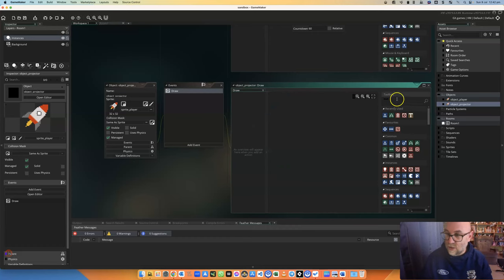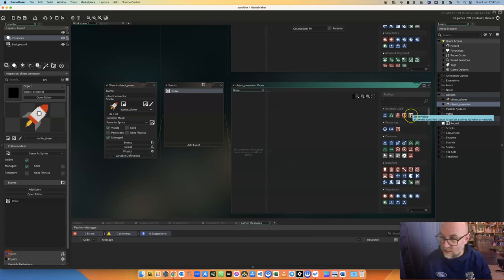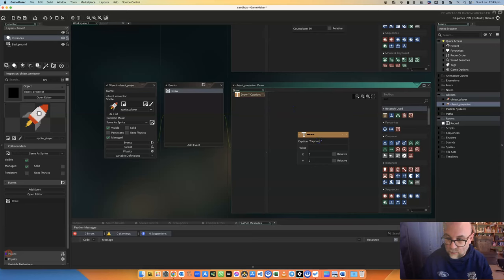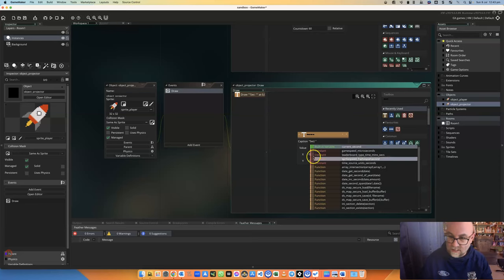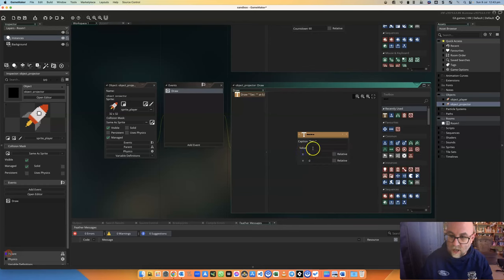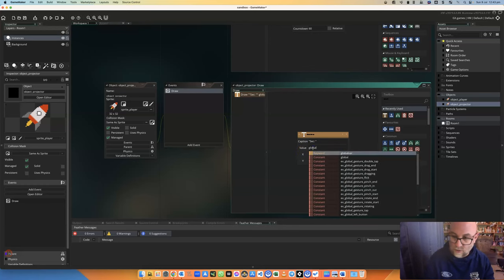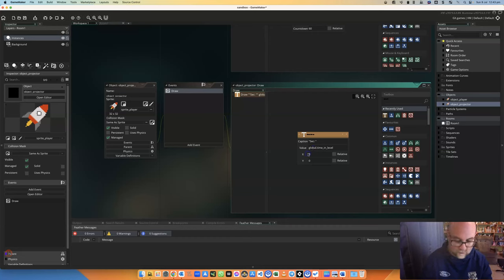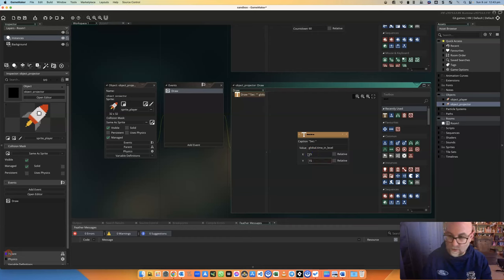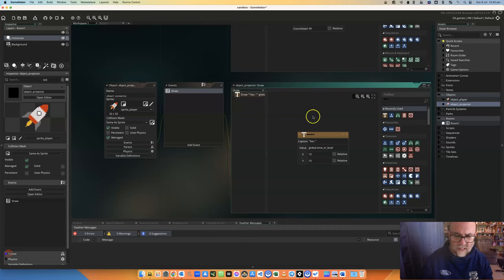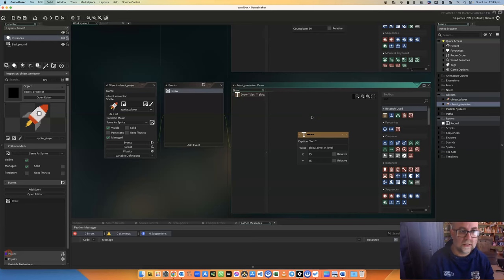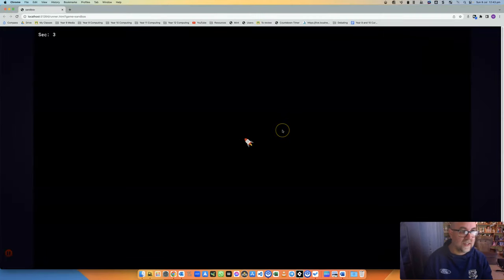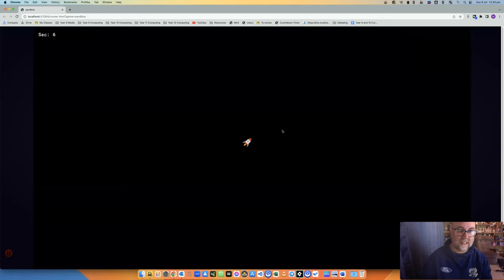And so we are going to set up some text on the screen. So there we go, draw value. What we're going to put is a caption which is going to say sec for seconds. I'm going to get it to use the value of that global.time_in_level and I'm actually just going to put it in the top corner there. So I'm just going to put it 15 pixels from the left and 15 pixels from the top. So it'll be just in the corner. And that should update all the time. So let's see if that works. There it is. So you can see up in the top corner it is in fact counting the seconds.